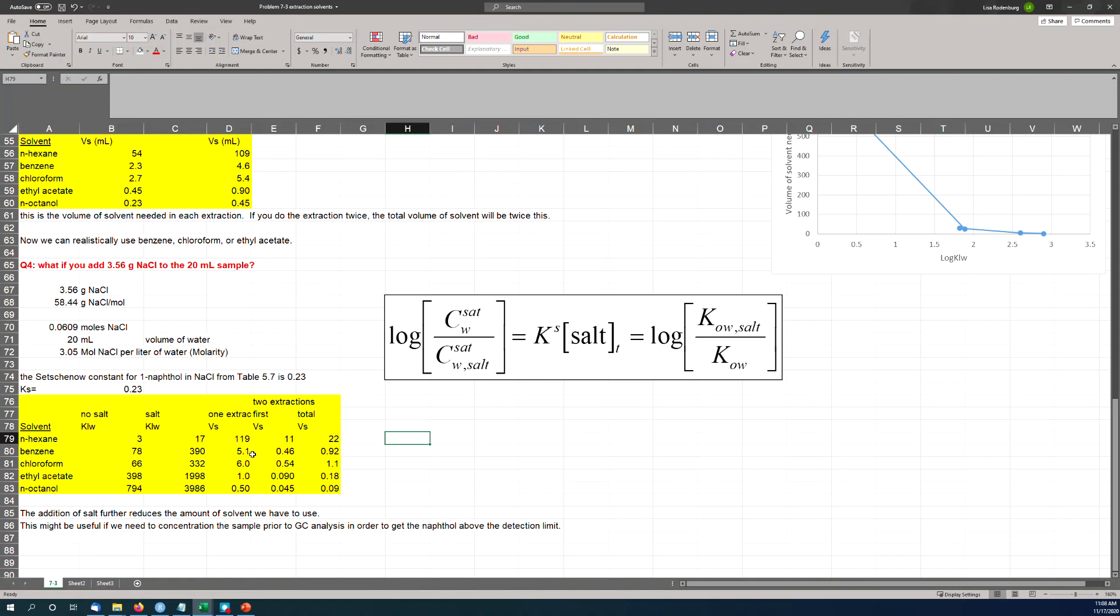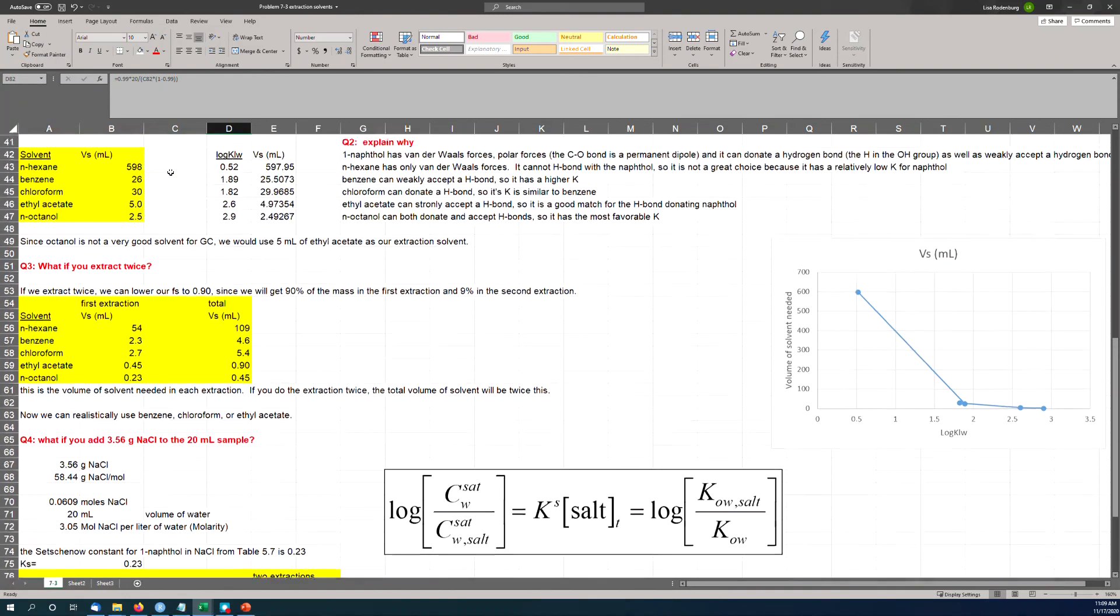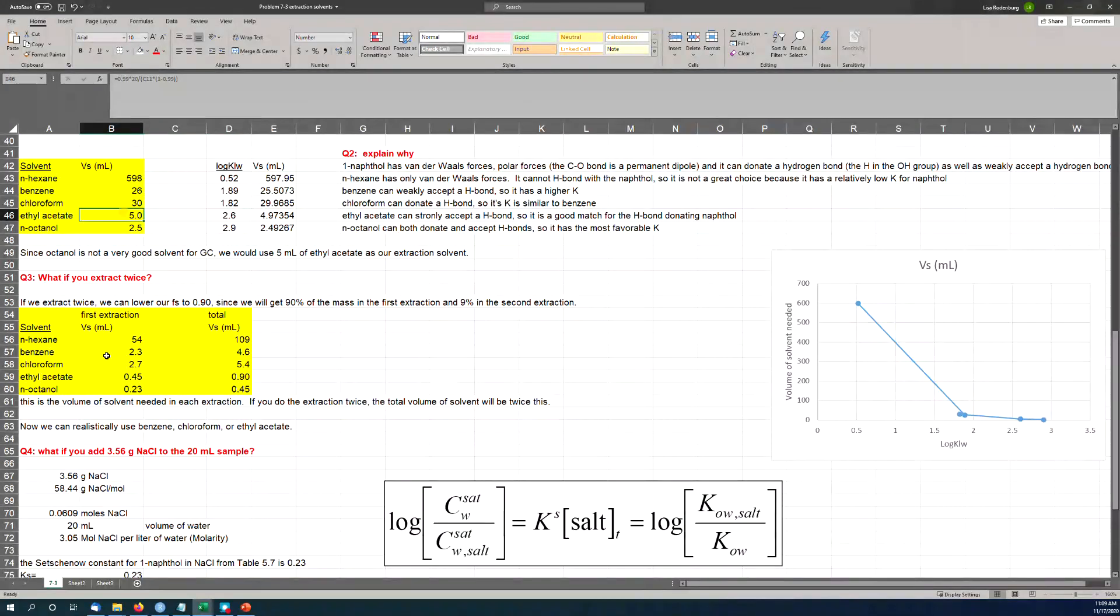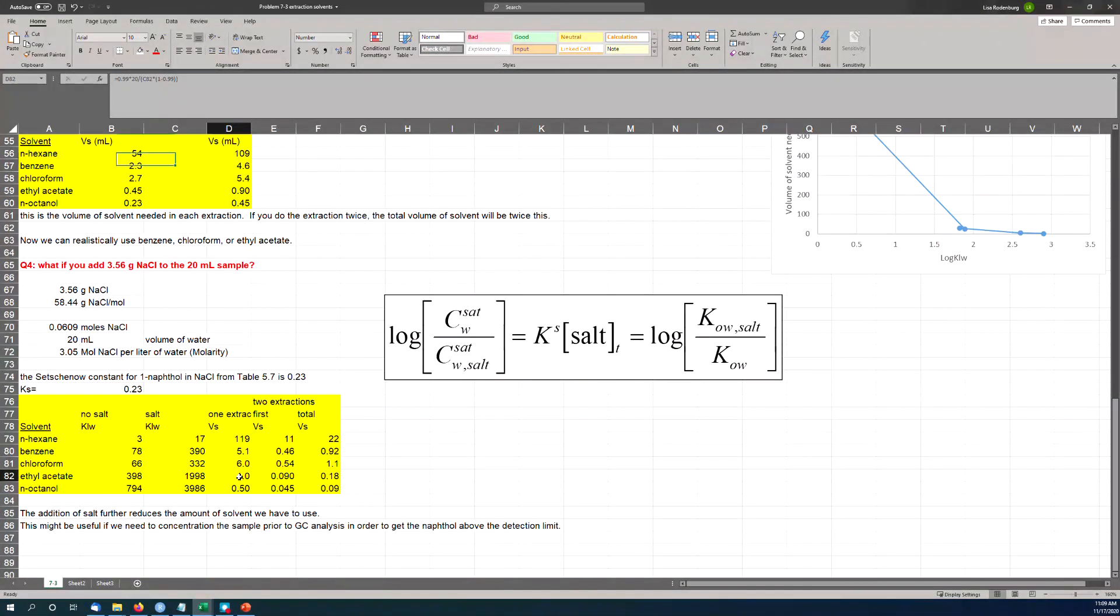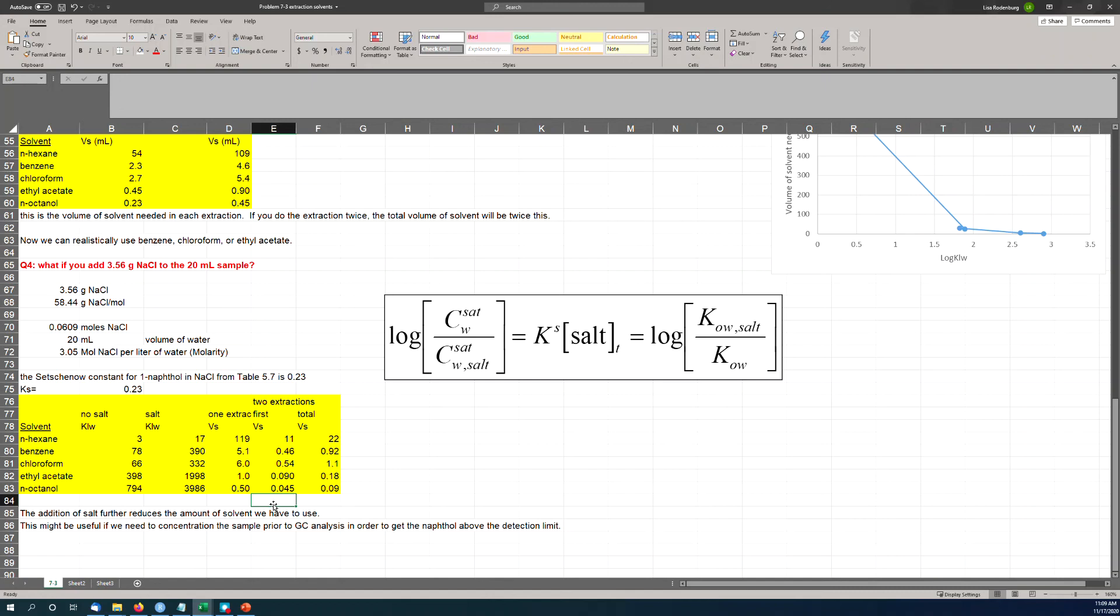So remember when we were doing the problem in the Arctic Ocean, and we said the ocean is 0.5 molar salinity, and at a Ks value of 0.25, I think we had a 33% increase in Henry's Law. But here we have much more salt—now we're up to 3 molar salt, and now we have a 5-fold increase in KLW because of the salt. And so because KLW increases by a factor of 5, the amount of solvent you need decreases by about a factor of 5. So we go from needing 5 milliliters of ethyl acetate up here to now only needing 1 milliliter of ethyl acetate if we extract once. If we extract twice, we need even less. So adding salt can force the chemical, basically squeezes the chemical out of the aqueous phase and into the solvent. All of this is based on the assumption that the salts do not dissolve into the solvent at all—it may not be a perfect assumption, but good enough for what we're doing.